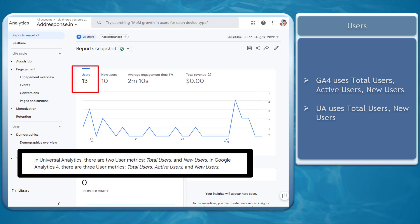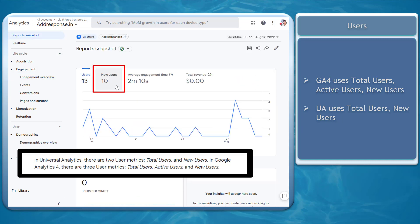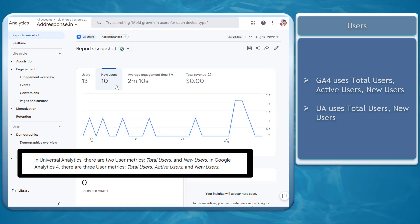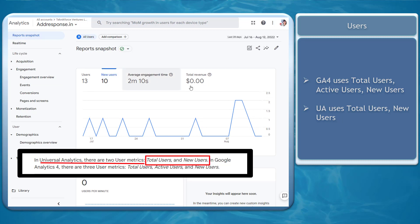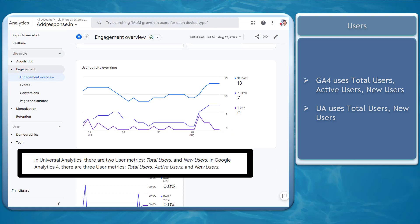GA4 uses three user metrics: total users, active users, and new users. In Universal Analytics, it only has total and new users. It is better to focus on active users rather than total users, who might include inactive users as well.